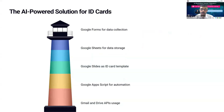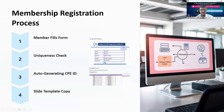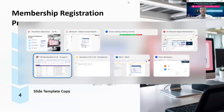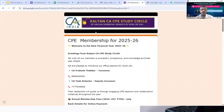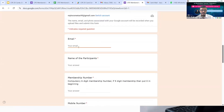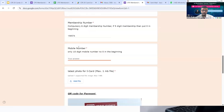The tools we use are all from Google: Google Forms for data collection, Google Sheets for data storage, Google Slides for ID card templates, and App Script to run our code. We provide a Google Form for annual membership. This is the email ID where you receive your ID card.